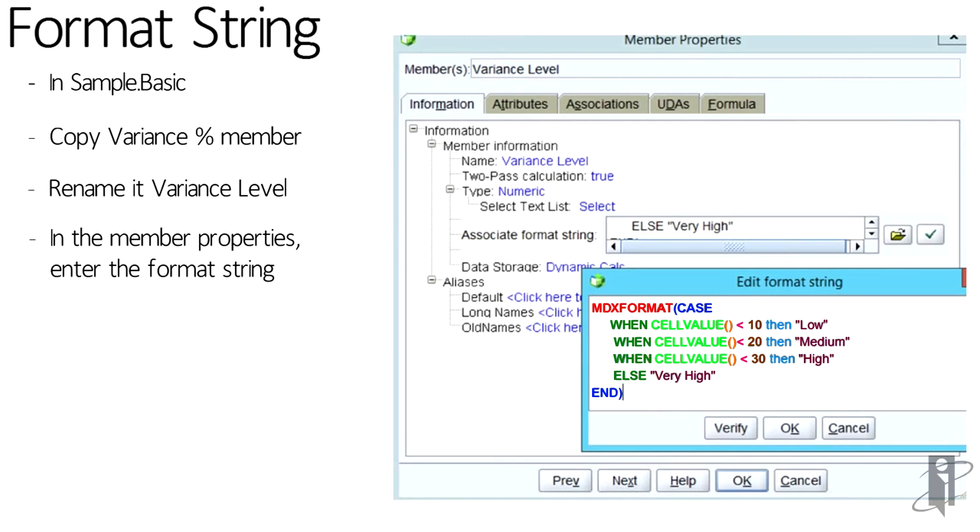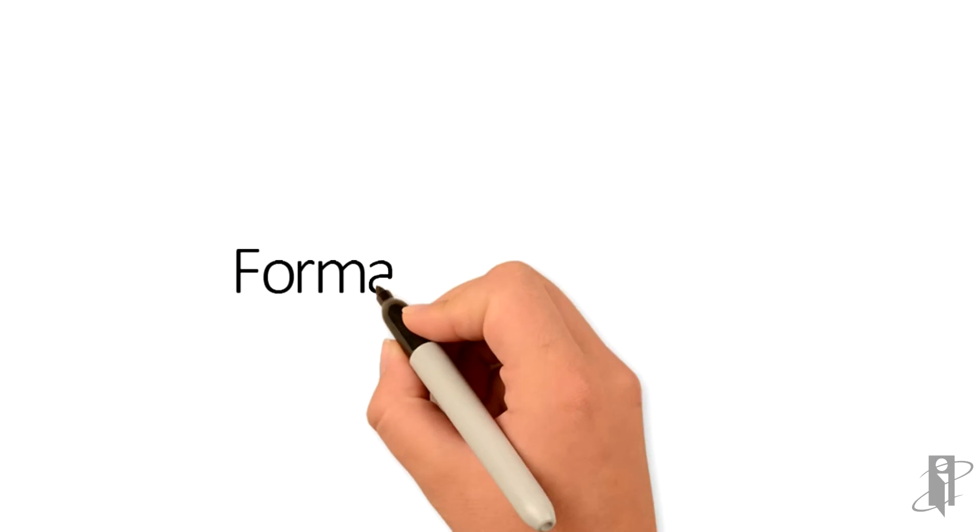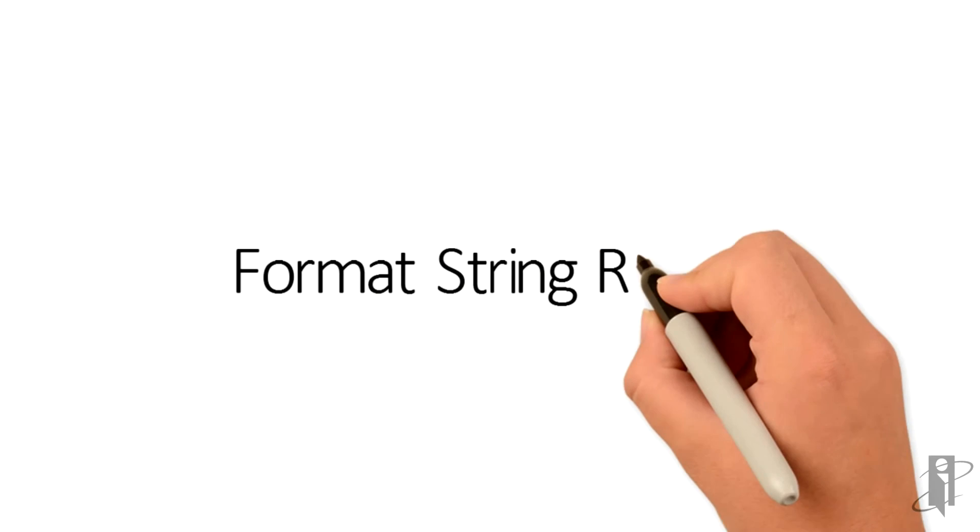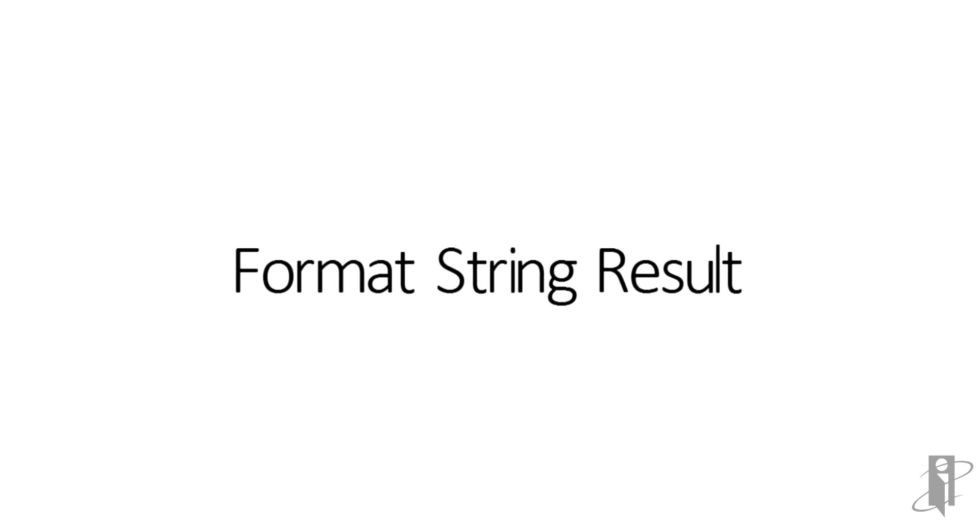And we're going to go ahead and save the outline. And once I do my retrieval in Excel in Smart View,